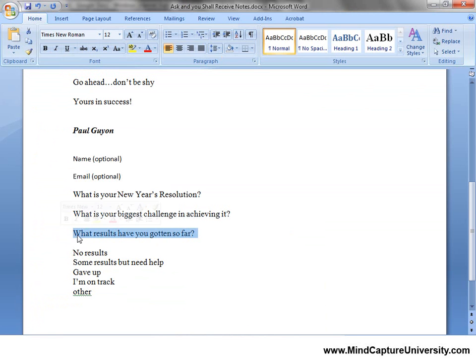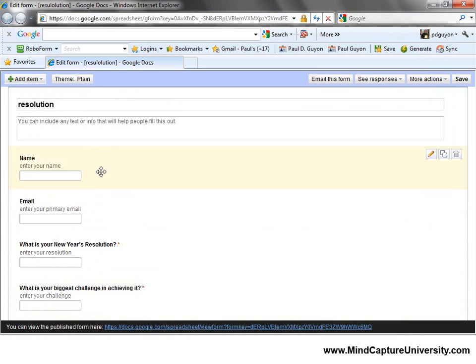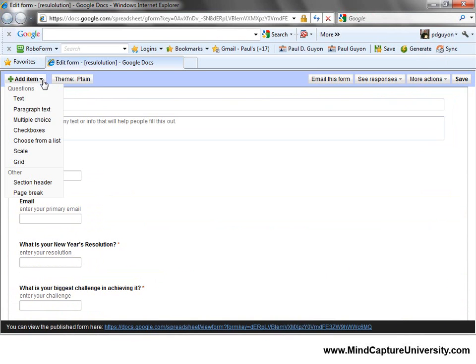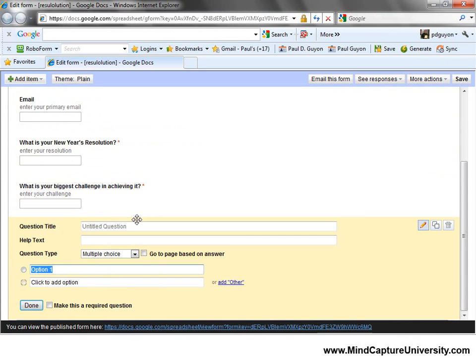What results have you gotten so far? I'm going to copy that and add a multiple choice, because this is a multiple choice question. I'm going to paste it in.